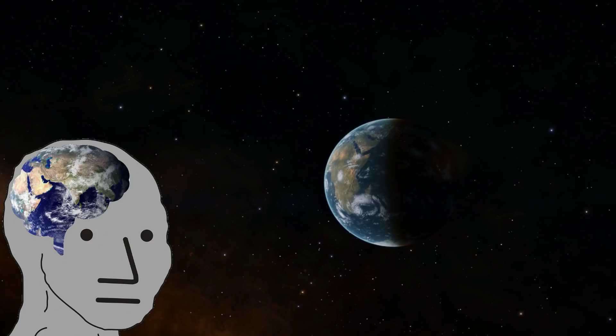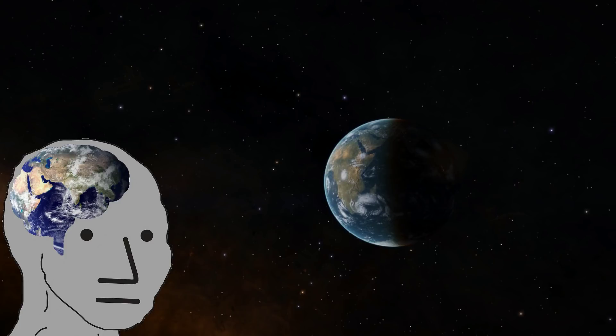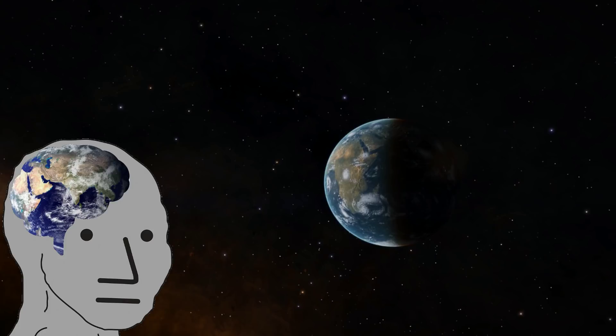We talked about how the asteroid field that the Millennium Falcon weaves through is impossible. Real-life asteroid fields have hundreds of thousands of kilometers between each asteroid. We also made a pact. We swore that if either of us, or both of us, were to come across a spaceship from science fiction, we would board it and leave without looking back once.